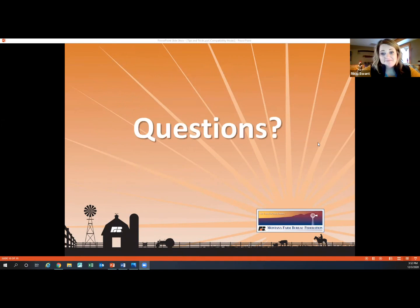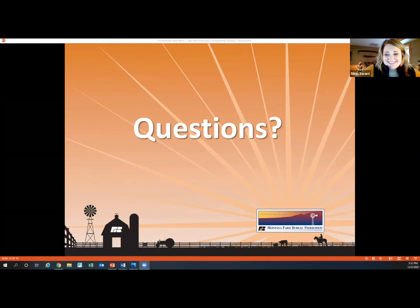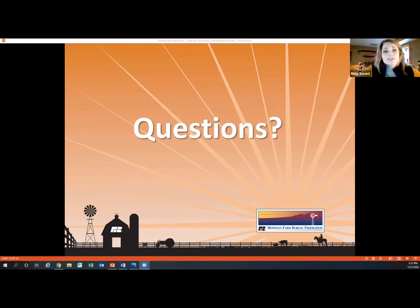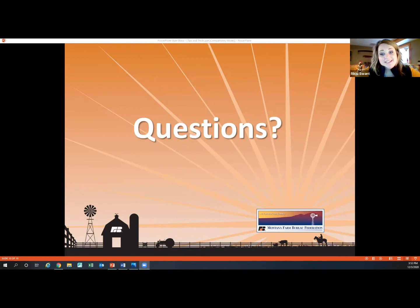That was short and sweet. Any questions? We are so glad you guys are all here and are our county secretaries to work with, because between the county secretaries and the county president, you are the faces of the counties that we see and talk to the most. We appreciate getting to work with you and making sure that your county programs are successful.